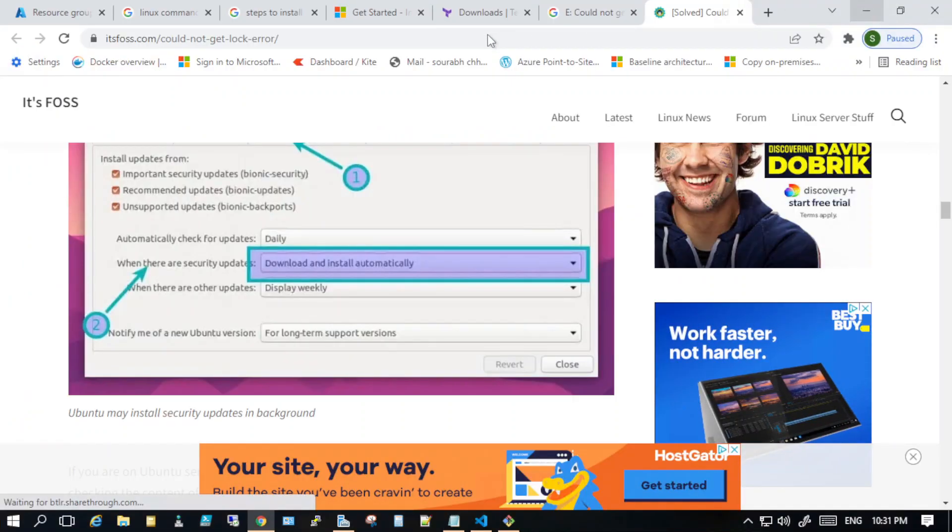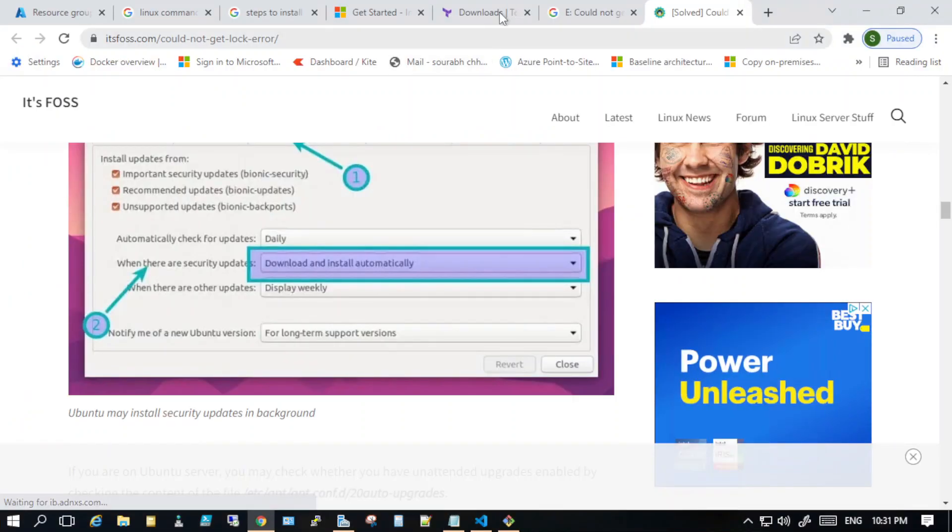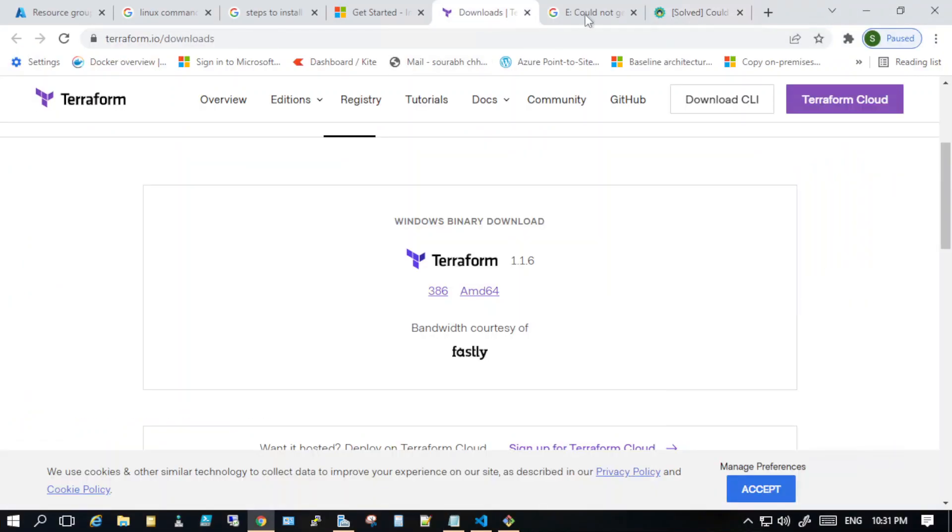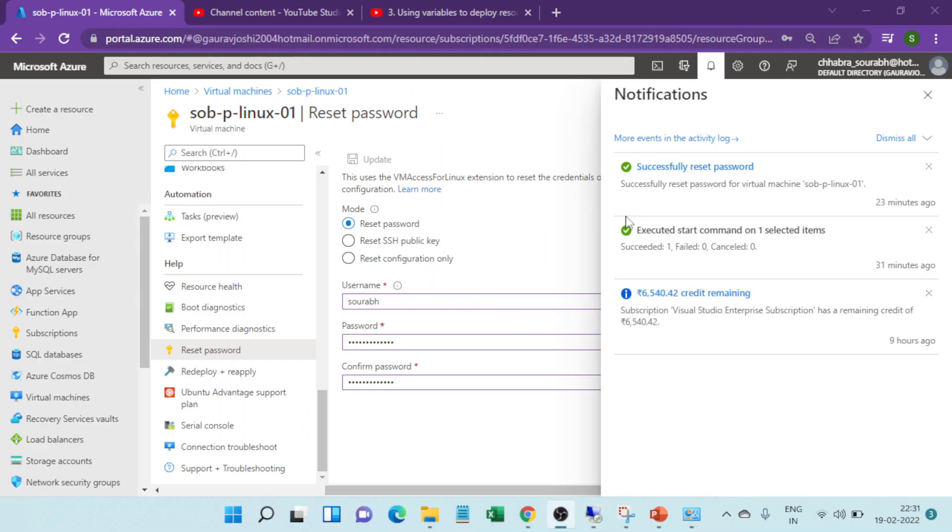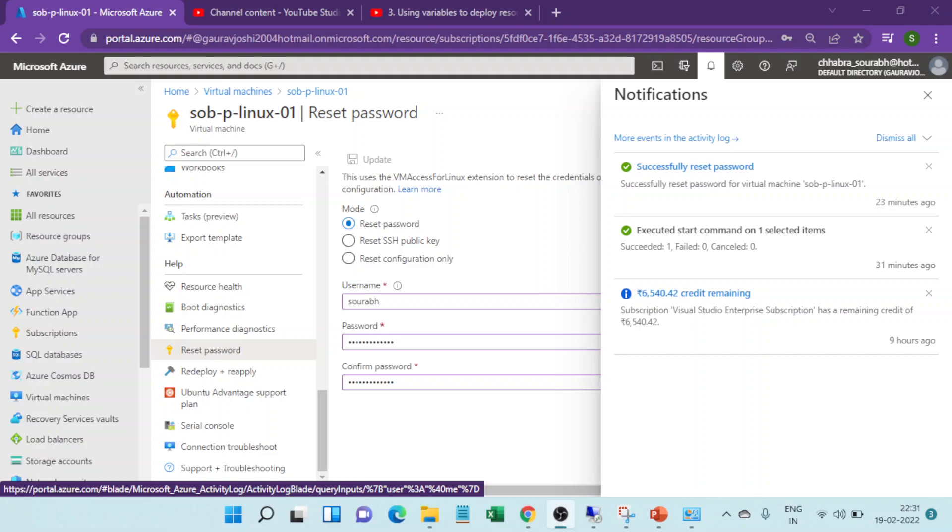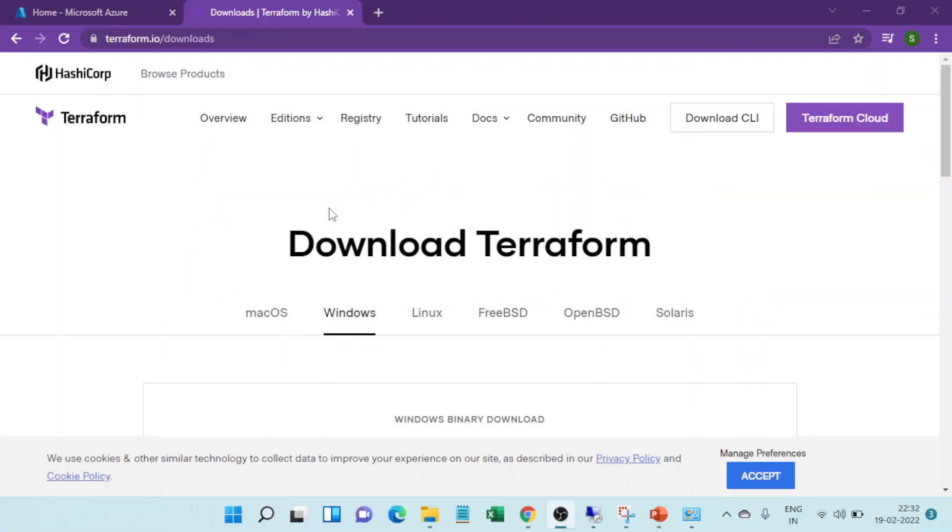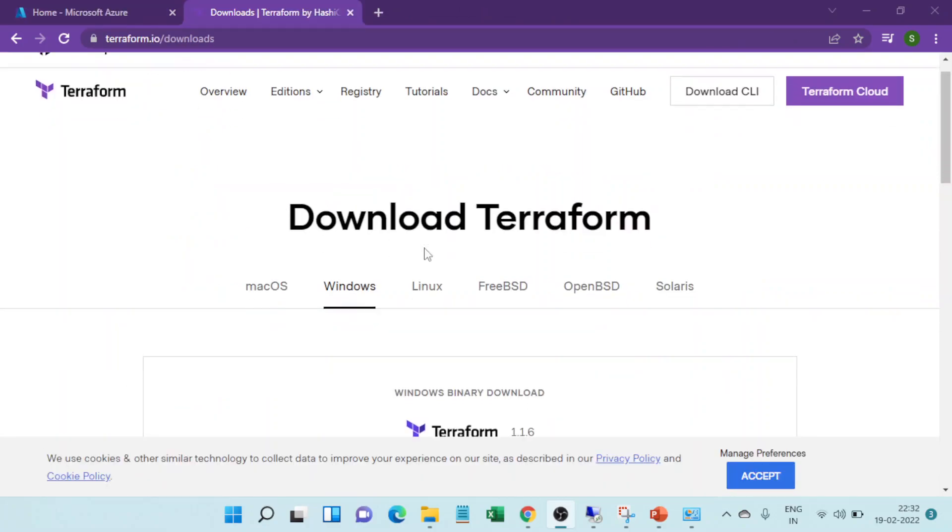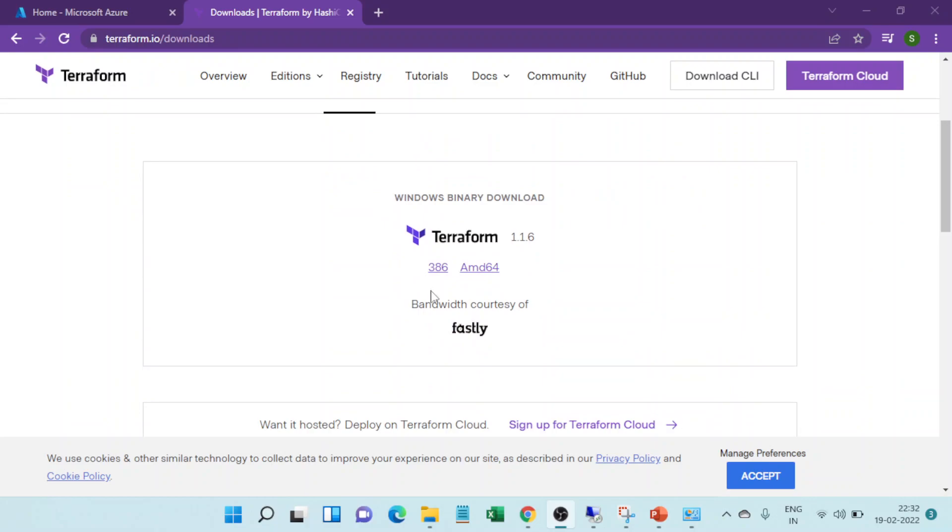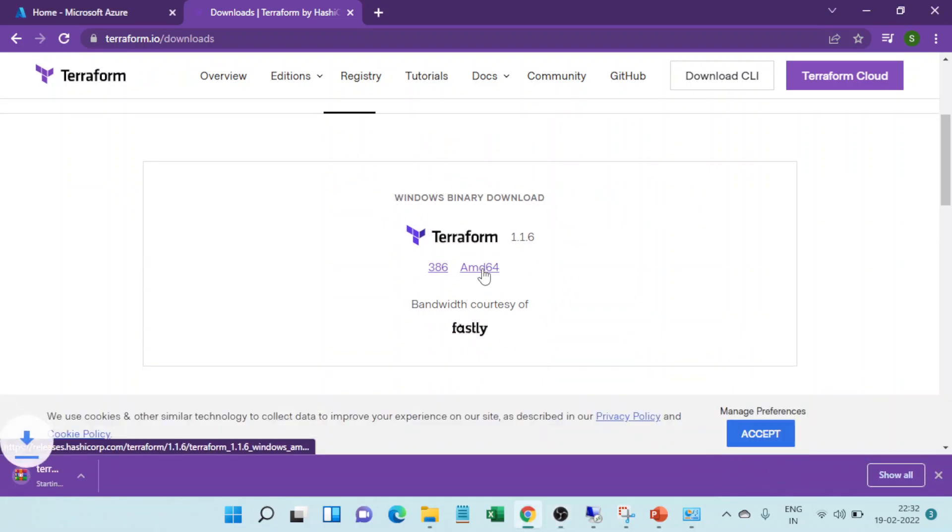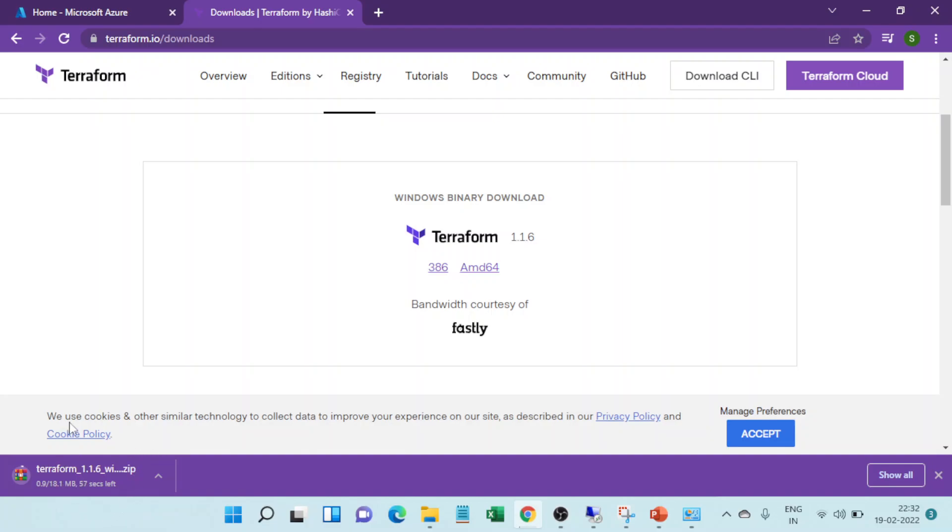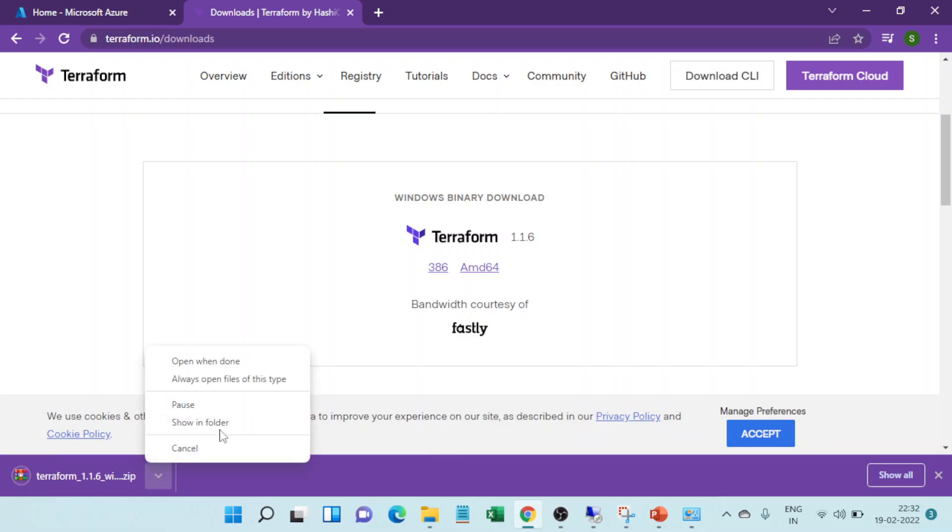Now I am in the download Terraform page. I can see this is the binary for Windows. I'll just right click and this will download the version. I'll just click on this and see if it is there. Yes, it's there.